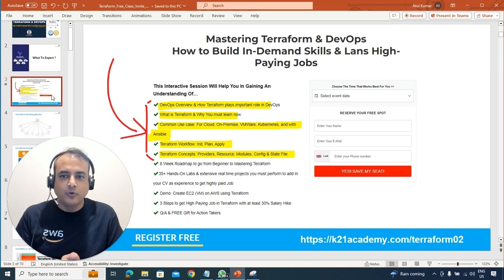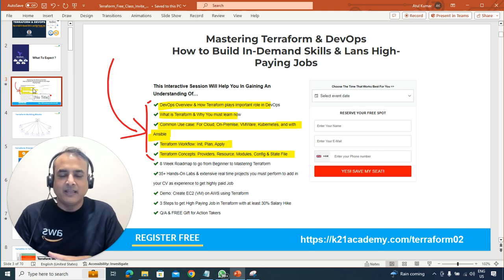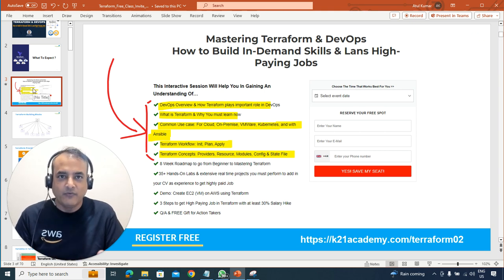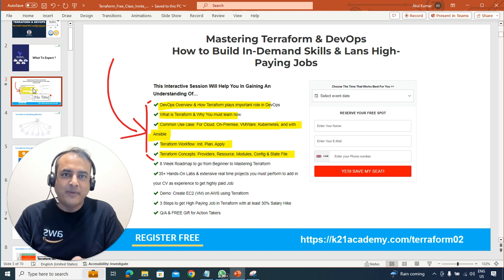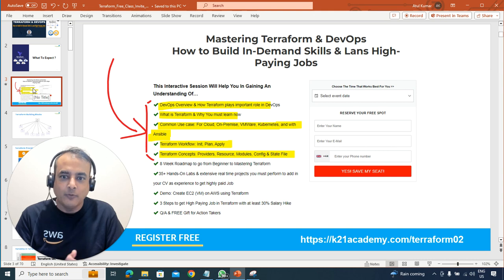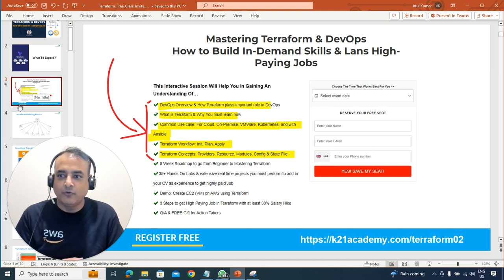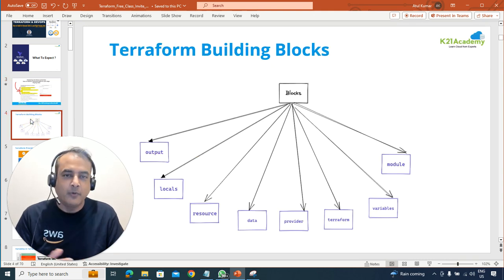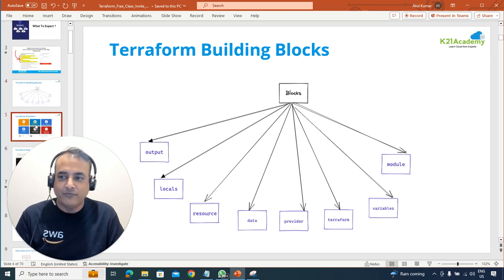First, we are going to cover things like what is DevOps — an overview if you're a complete beginner — and how Terraform plays an important role in DevOps. We'll look at some of the Terraform use cases, and then some of the basic workflows on Terraform, where you'll be doing the building blocks of Terraform.